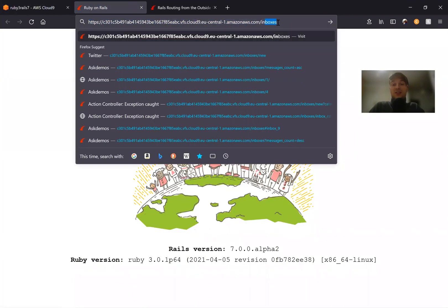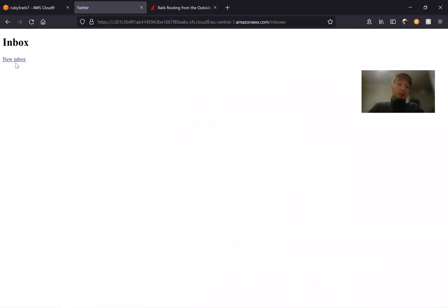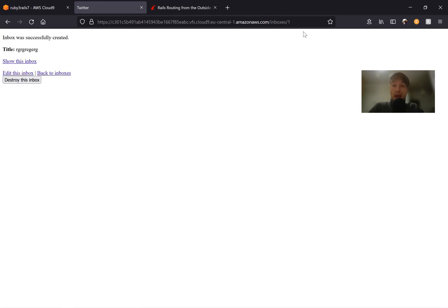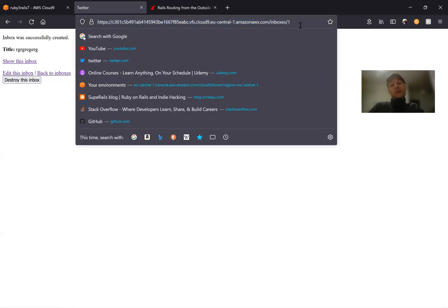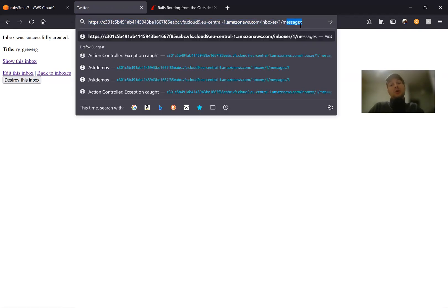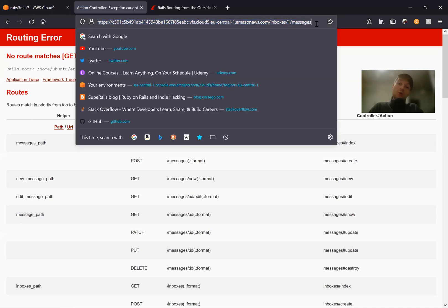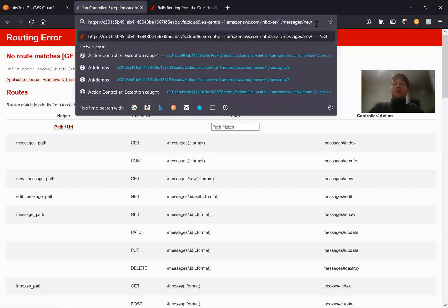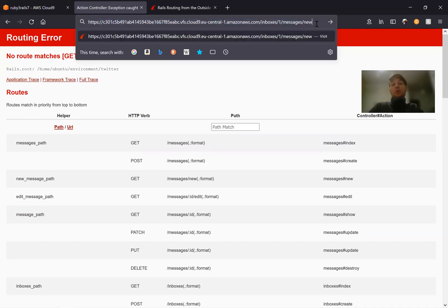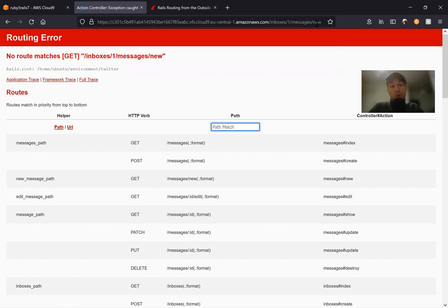What is this all about? Basically, here we have our inboxes and our regular routes. We can create an inbox, and to see the messages related to this inbox, we'd want to navigate to inbox/1/messages. And to create a new message for this inbox, we'd want to navigate to inbox/1/messages/new. So how are we going to make this work?